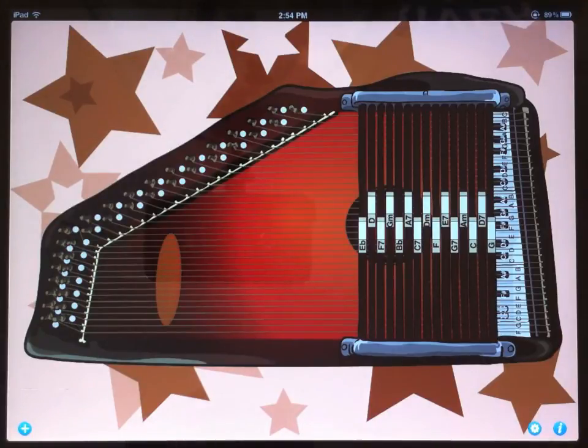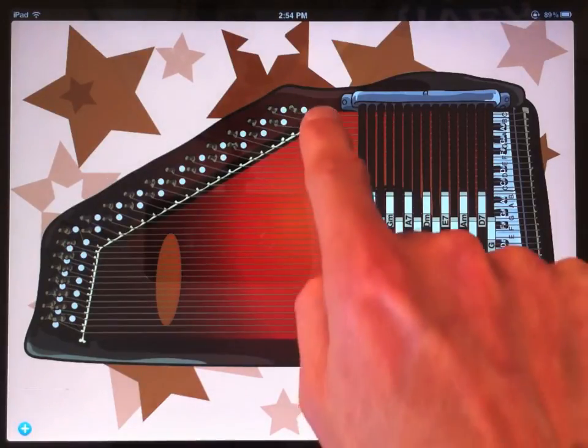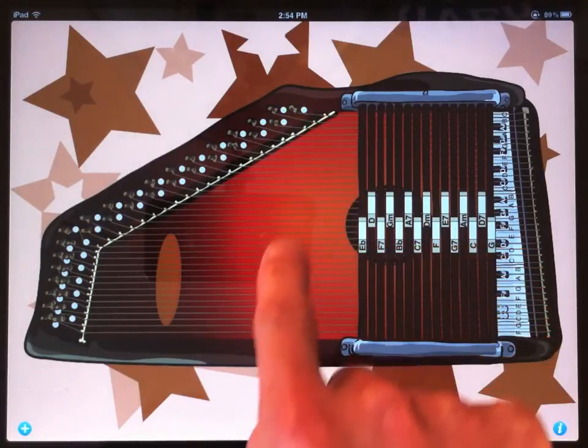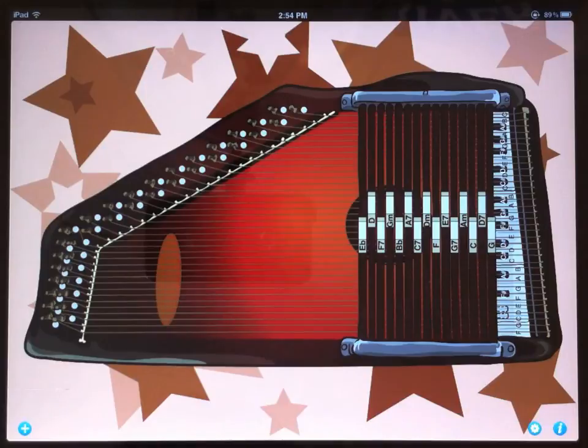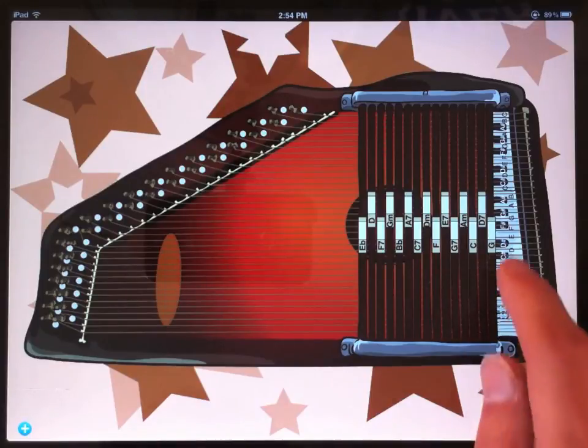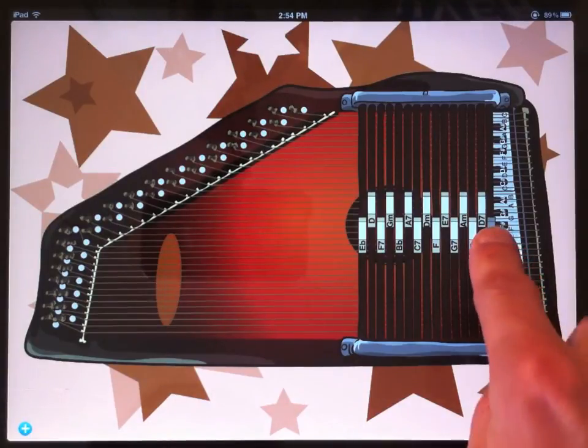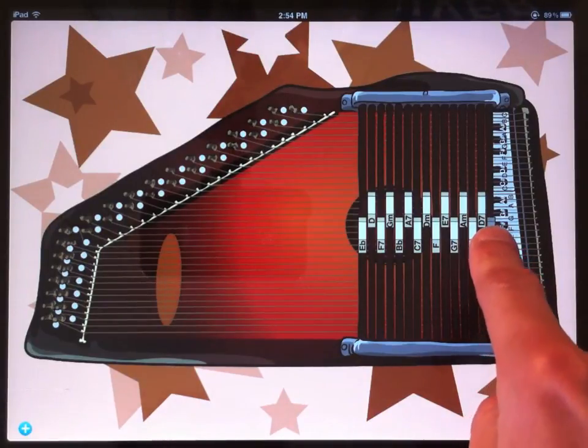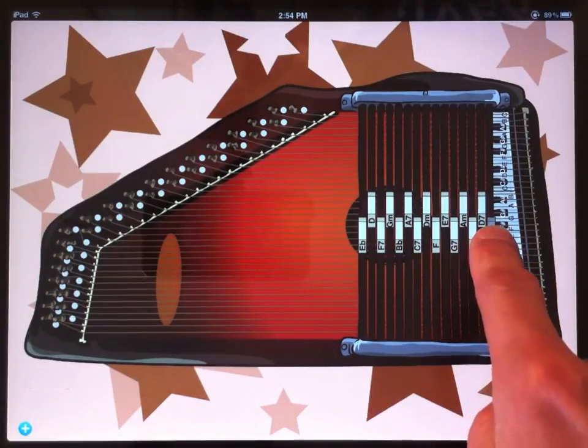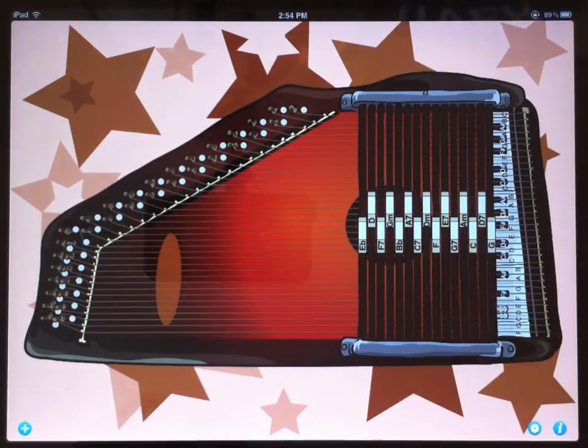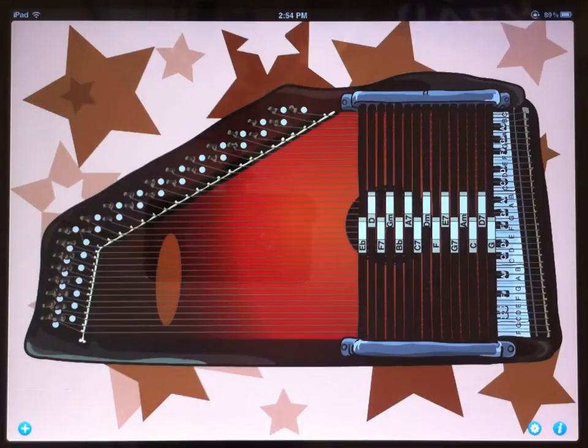And just like a real AutoHarp, if you're not pushing any chord button, then all the strings will play. Which doesn't sound too good, but if you press a chord button, it'll mute the strings that aren't in that chord and you'll get a nice sound.